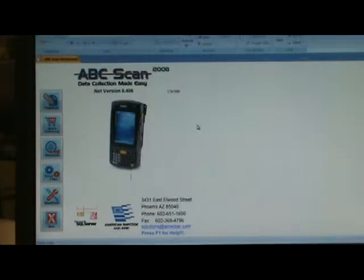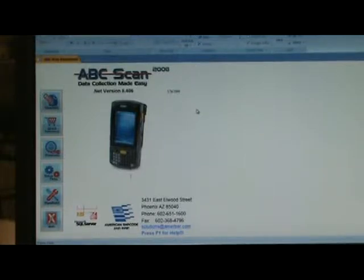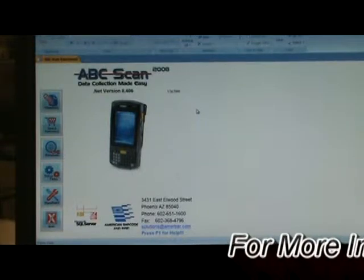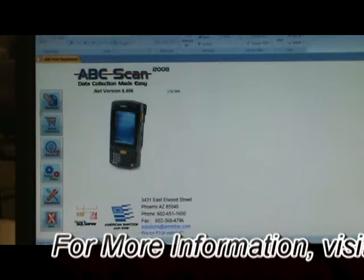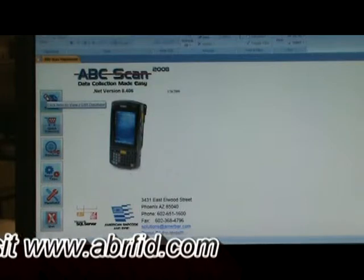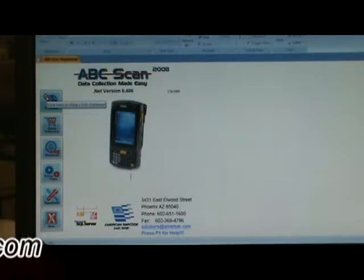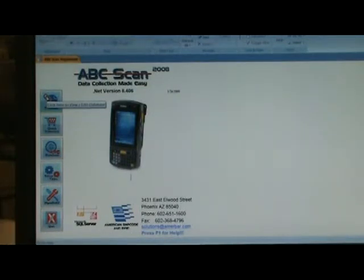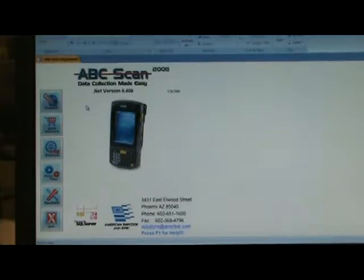First off, to describe the solution, we've taken a PC application along with a mobile device application so that data can be quickly entered into a PC and synced back to a mobile device. The mobile device user can update the data — say an item moves from one place to another, or you want to take a reading, or do an inventory count. There are a lot of different ways the solution can be utilized.